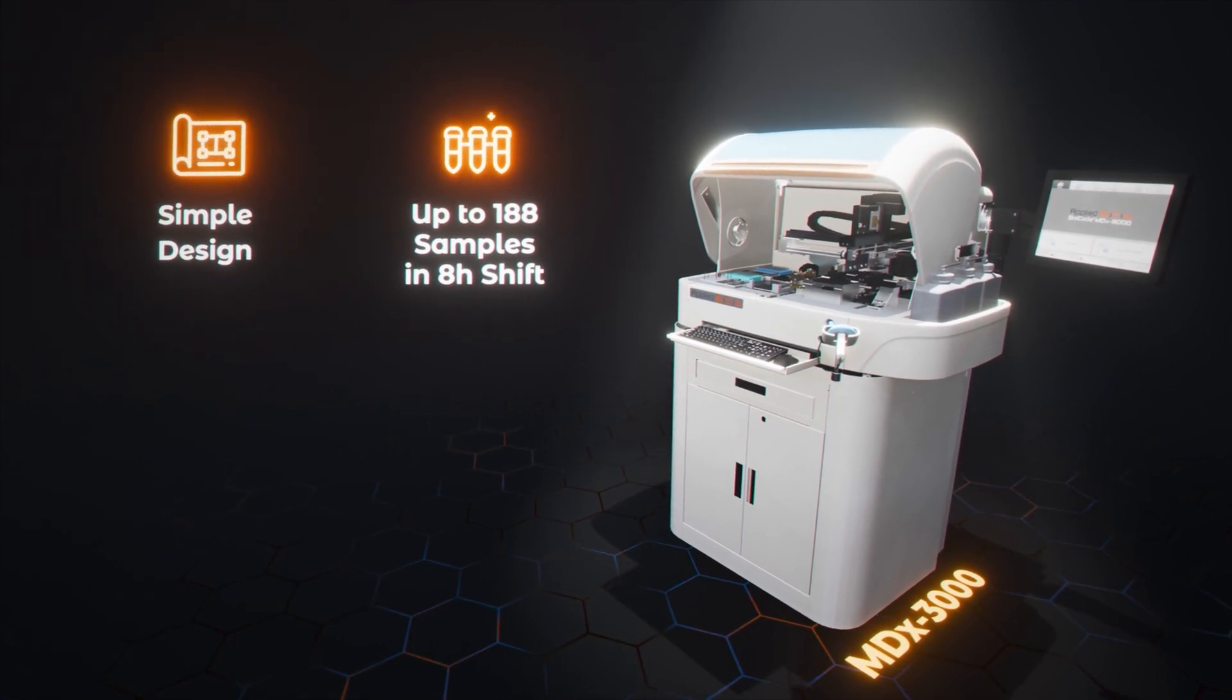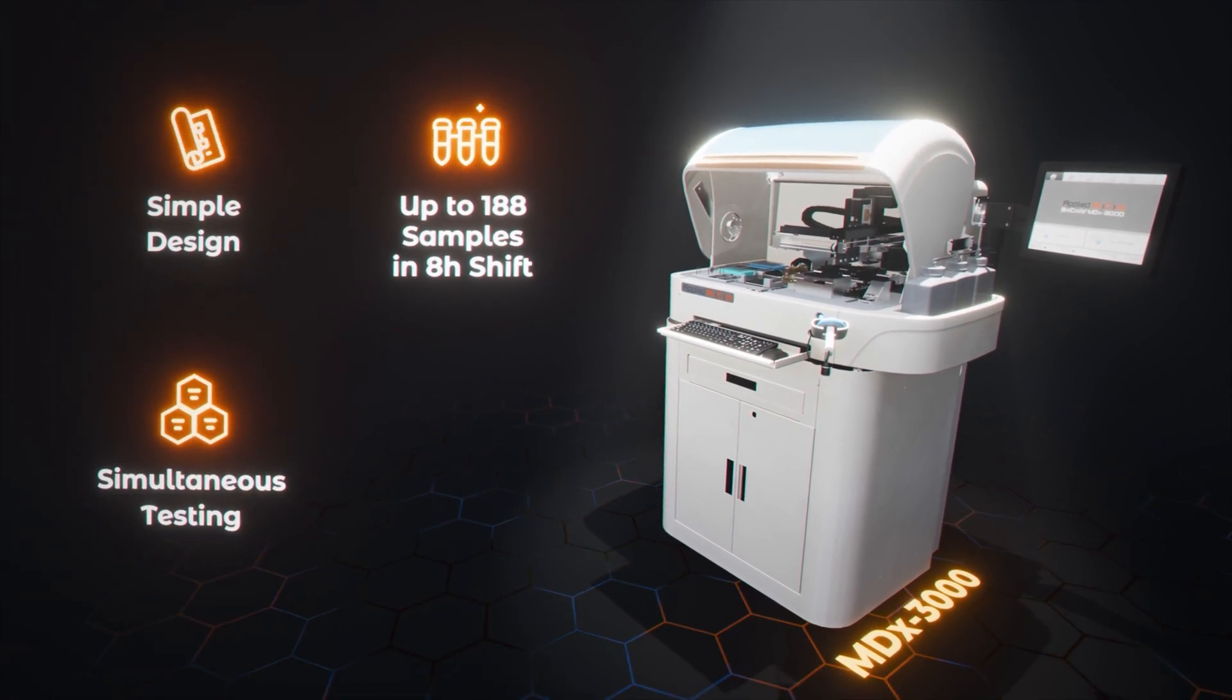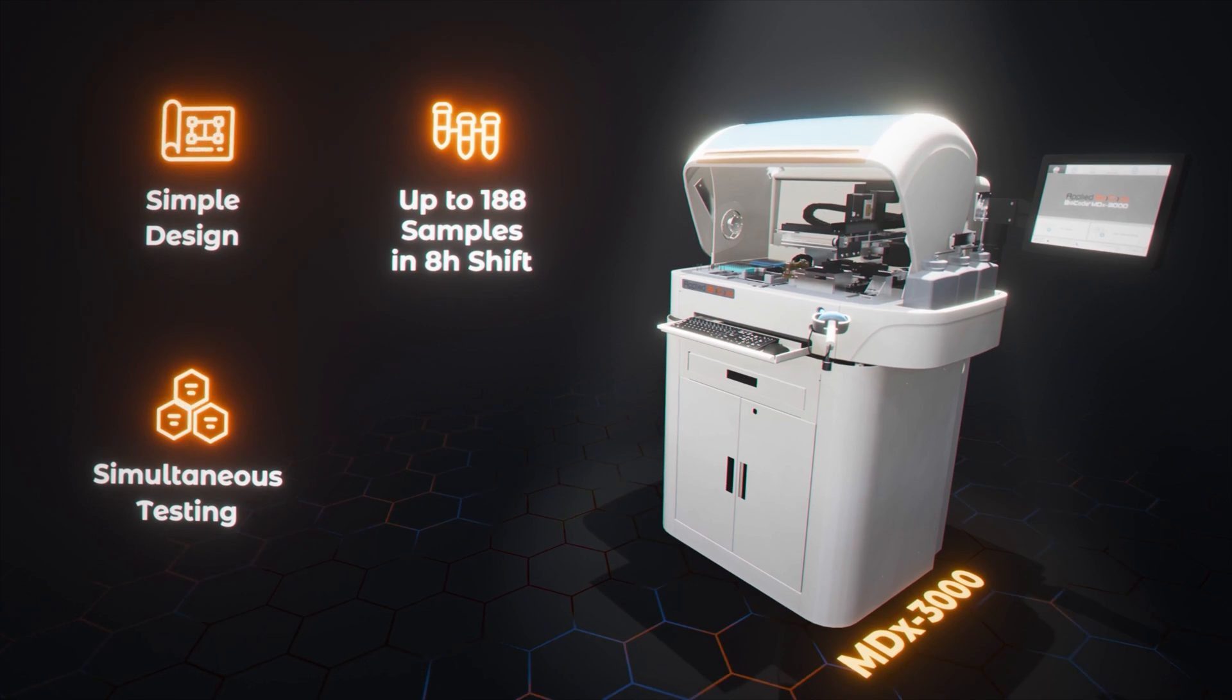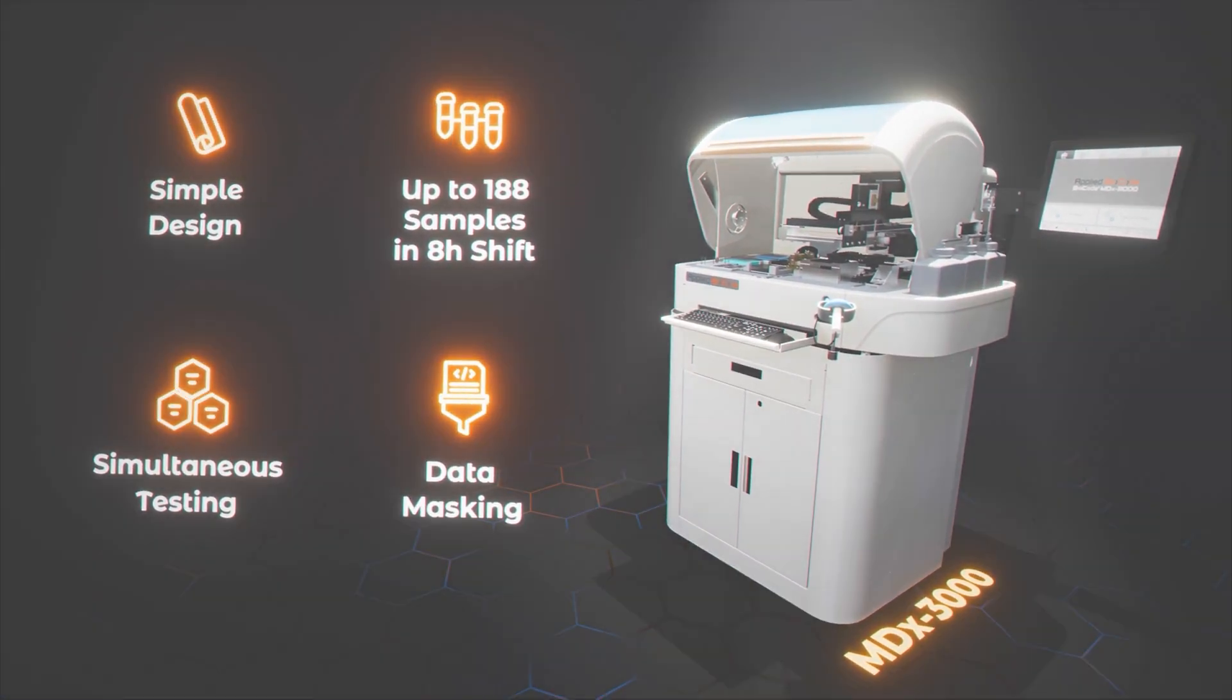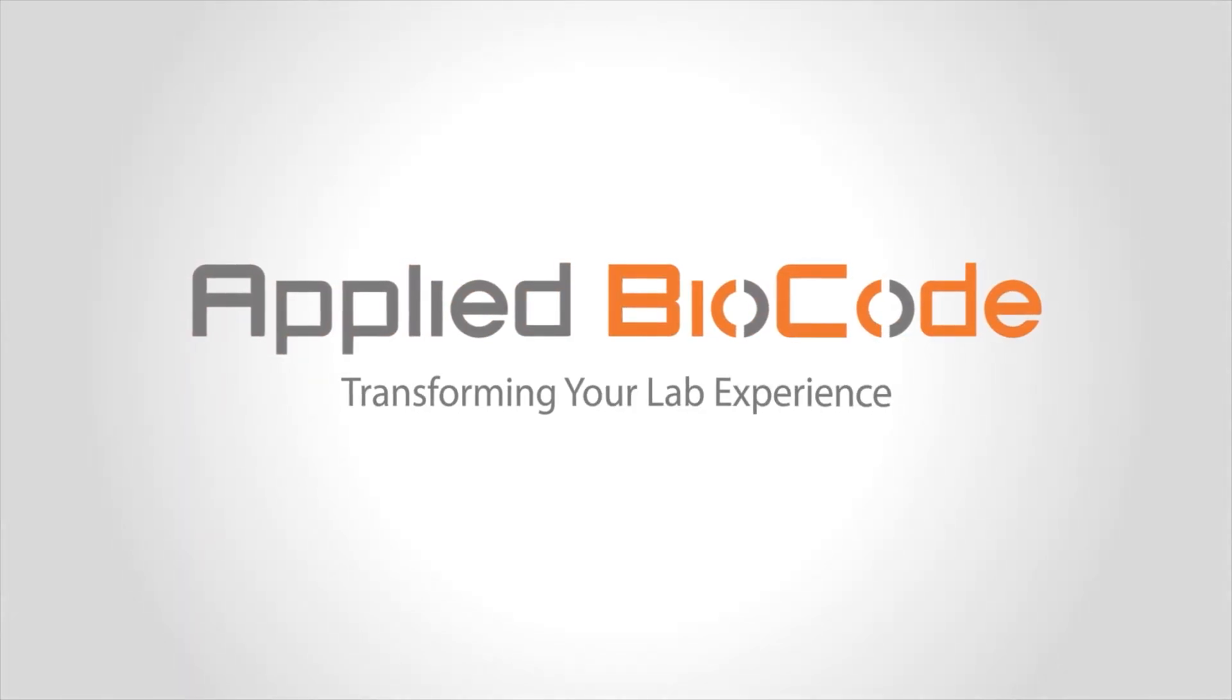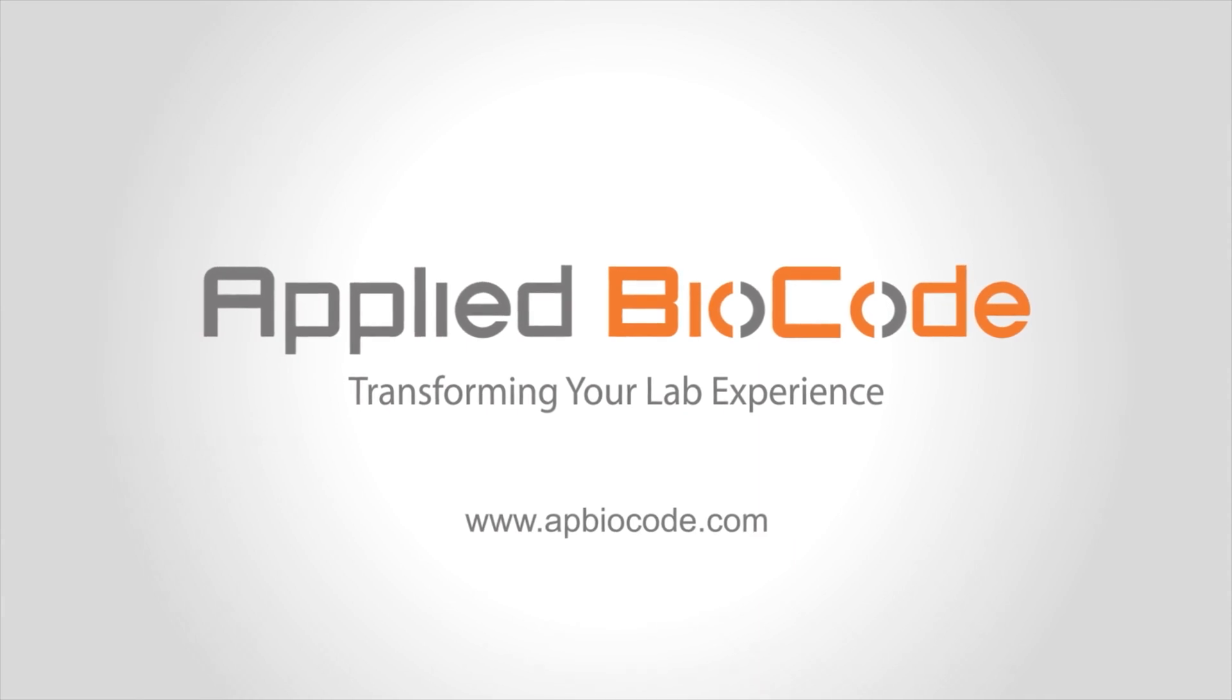Additionally, it allows for simultaneous testing of up to three different panels in a single run. Lastly, the data masking feature enables selective target reporting based on clinician orders. For further information on this groundbreaking technology and its transformative applications, please visit our website.